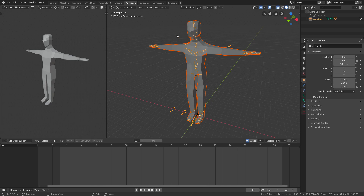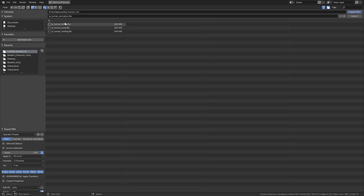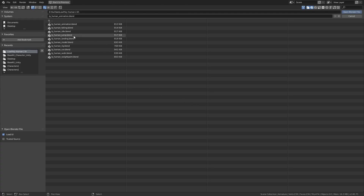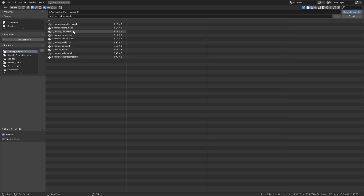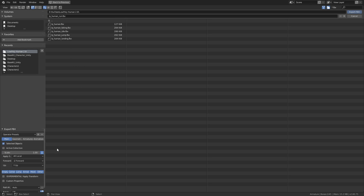I'll go into Blender and export the base animation file as low poly human, and then I'll go and open up each one of these — idle, run, and walk animations — and export them. Whenever you're exporting, just get the name correctly, click selected objects right here, and check the scale.